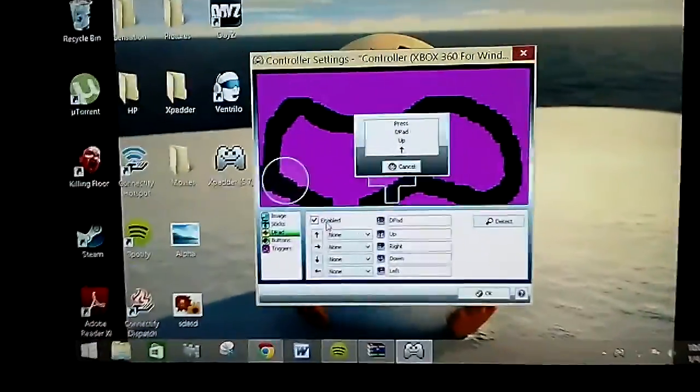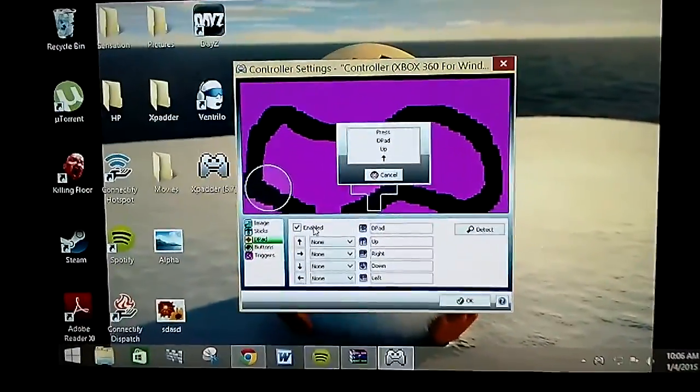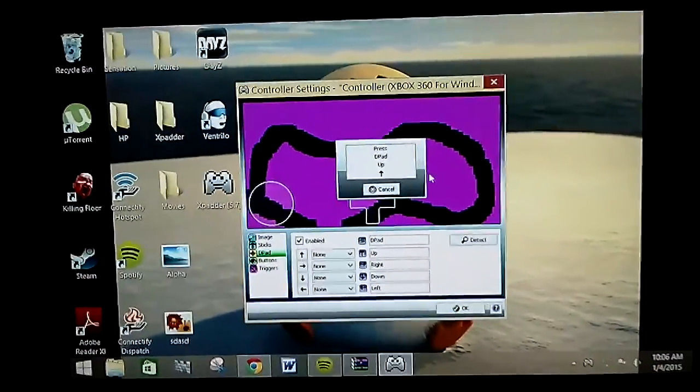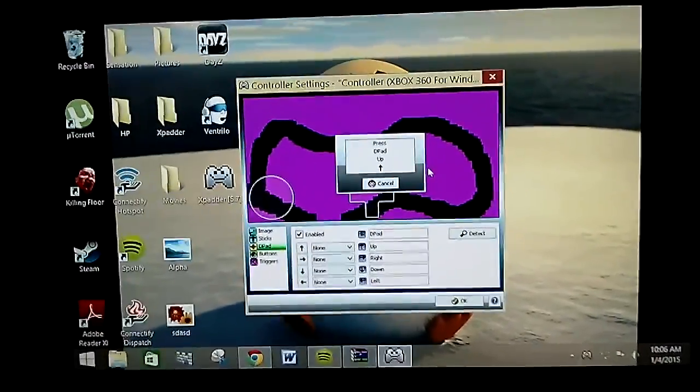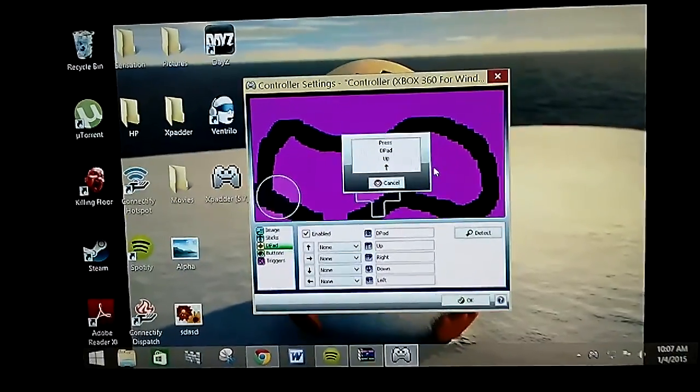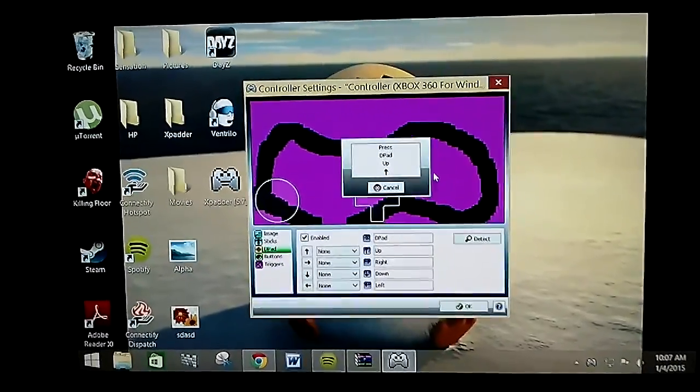So, yeah, Windows 7, not Windows Vista. Thanks for watching. Alpha Male, out. Rate, comment, subscribe.